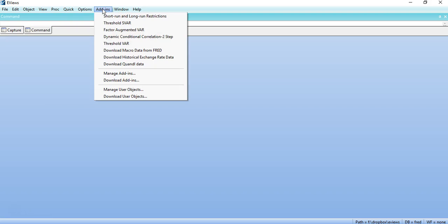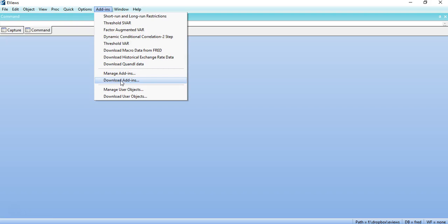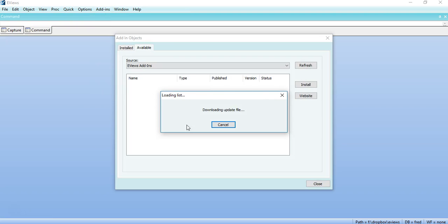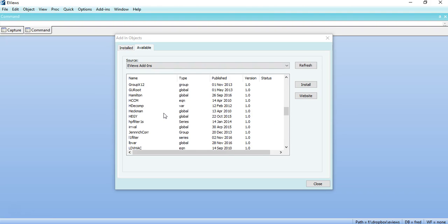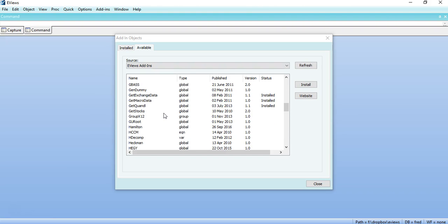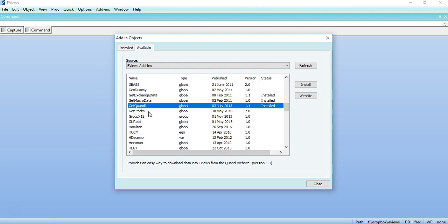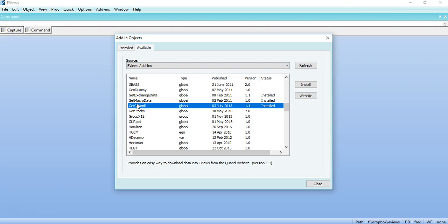You can click on Add-ins, Download Add-ins. It will populate the list. You have to find Get Quandl Micro, that is an addition or a small software you have to add to EViews. Select that and then click on Install.